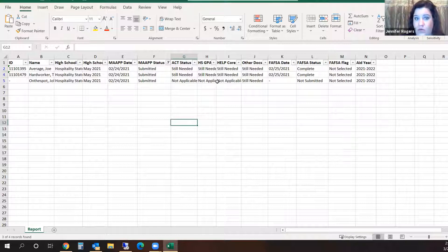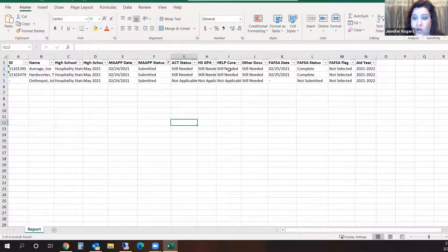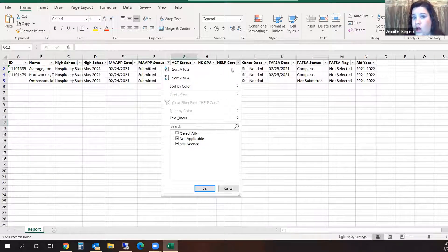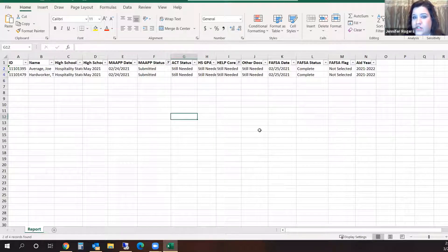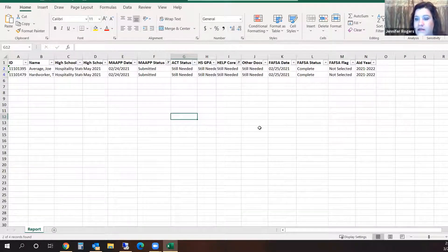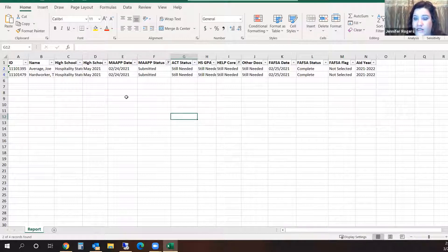Of the ones who have applied for state aid, I want to see who still needs me as their counselor to submit their core certification. I can go to the HELP core column and select Still Needed. Now I can see that two students still need me as their counselor to go in and certify their HELP core curriculum.